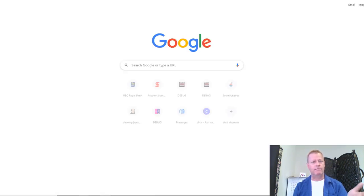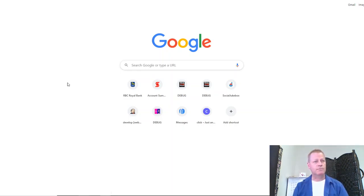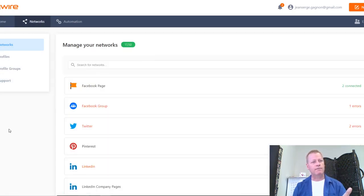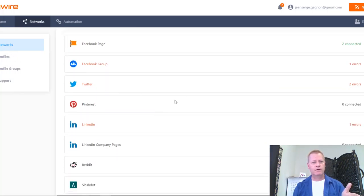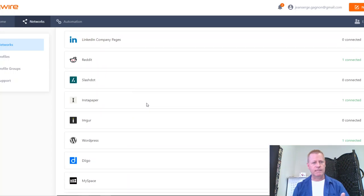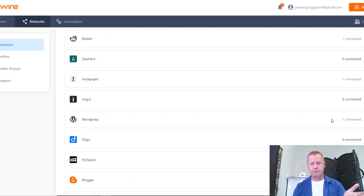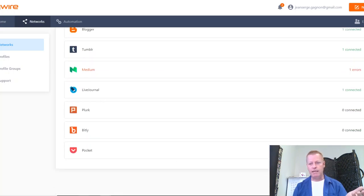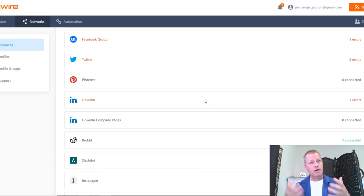What else do I have that's automated? One of the tools I use is OnlyWire. I have these networks connected — things like WordPress is right here, I've got Instapaper, Blogger, Tumblr, Pocket — all these different things. I'm actually posting automatically. I don't even do anything. It just happens whenever I do a post.